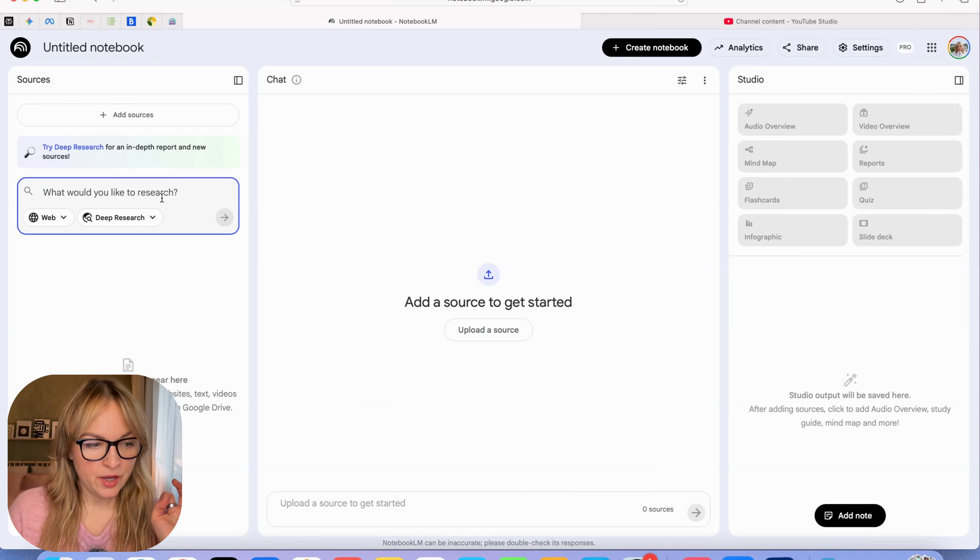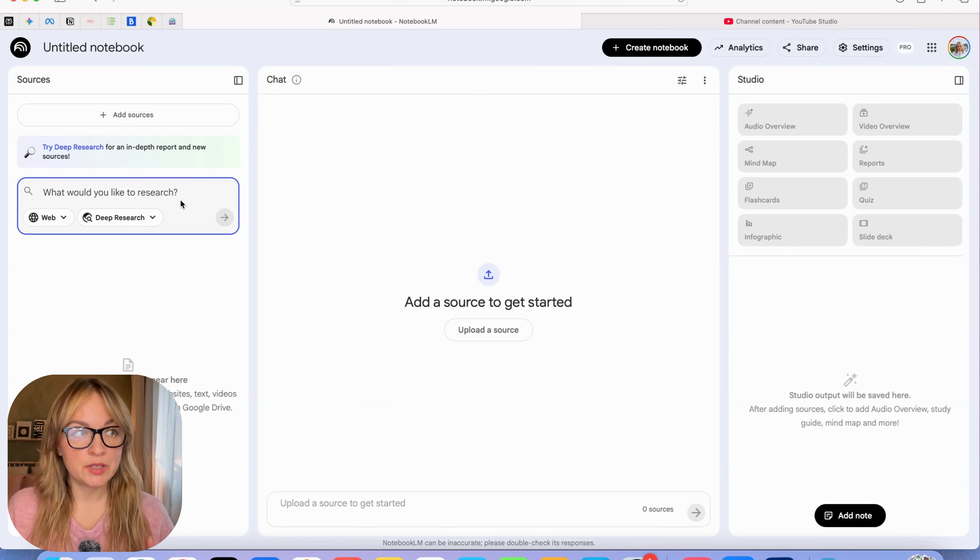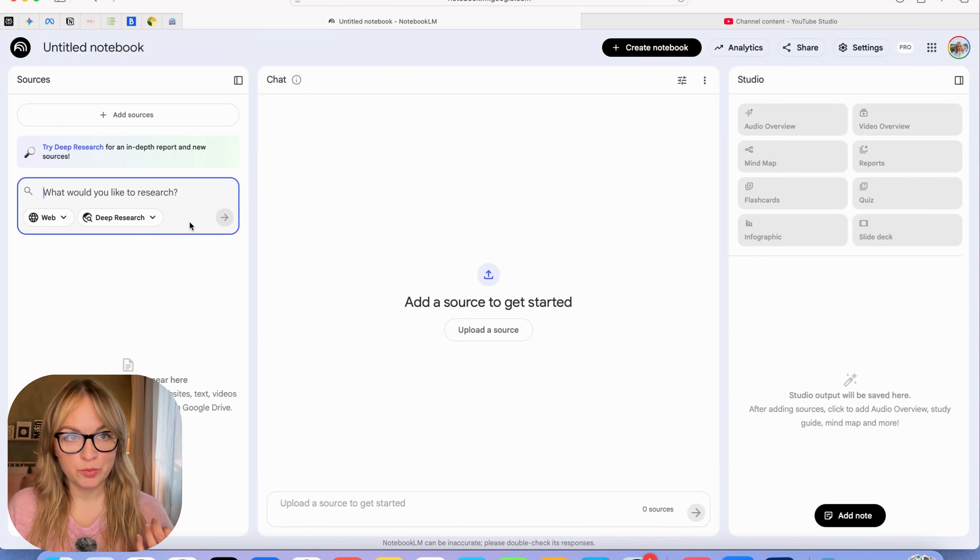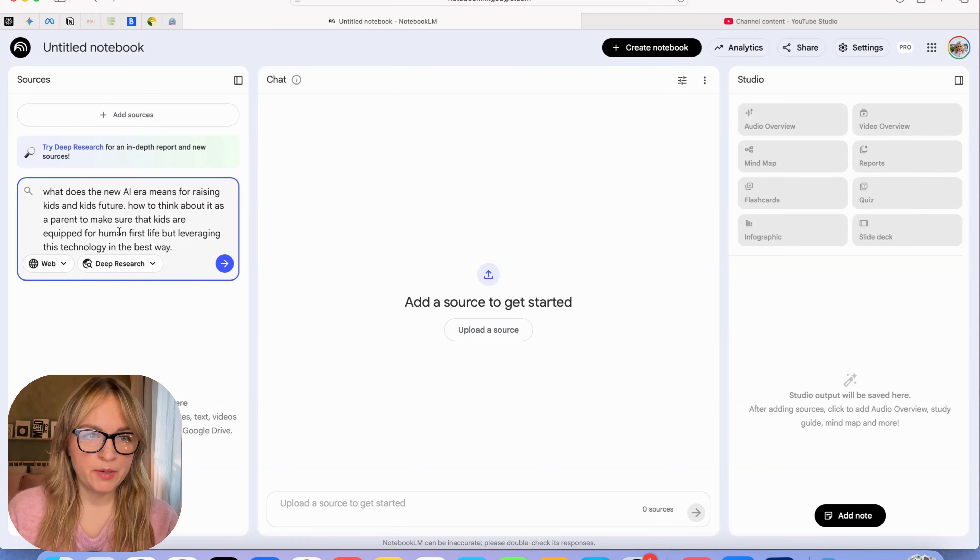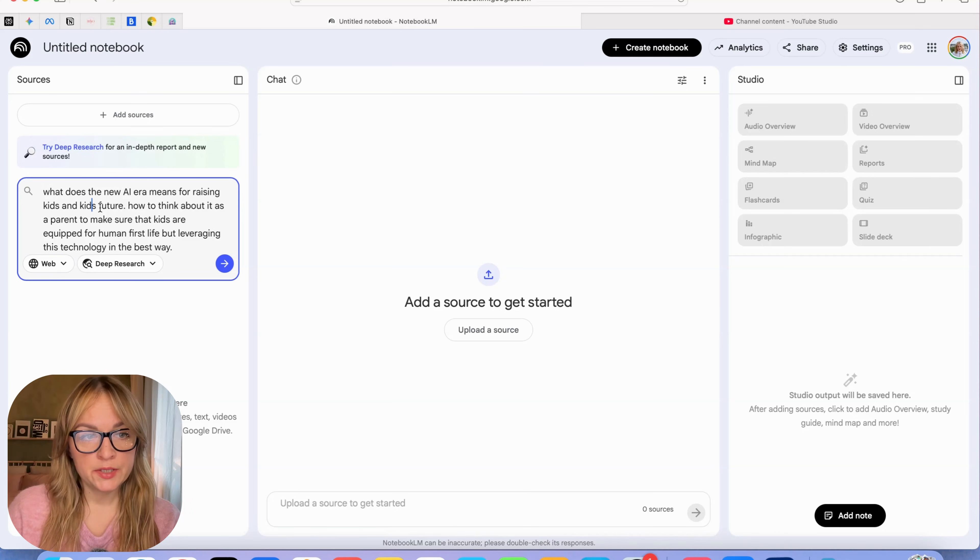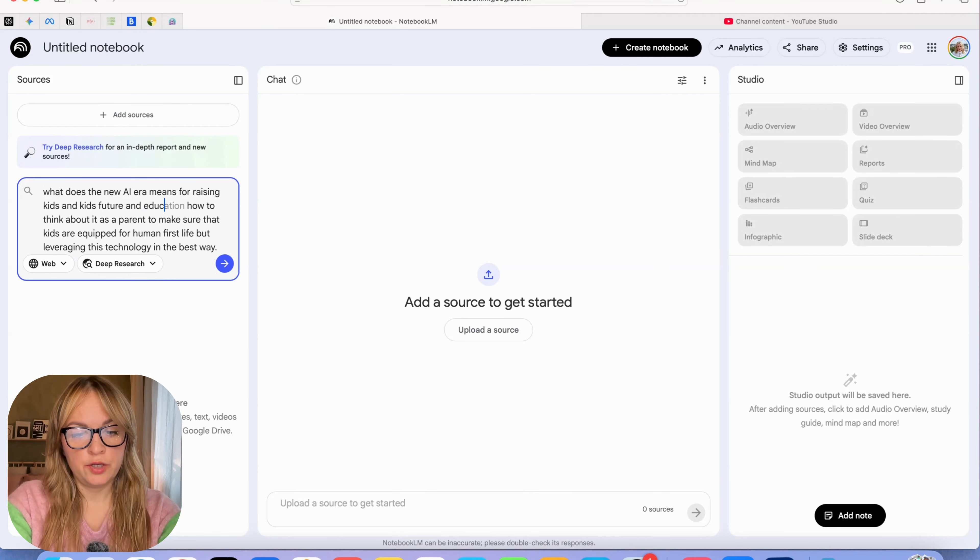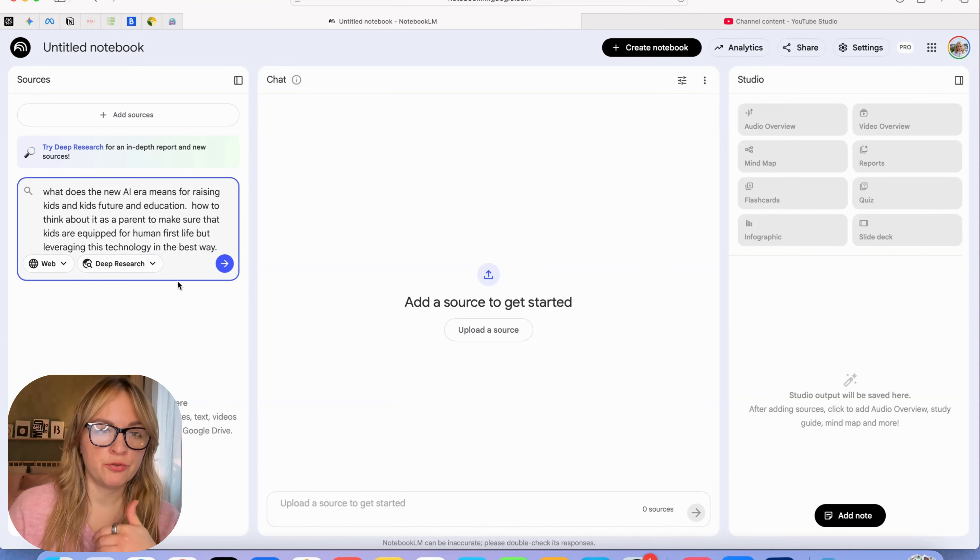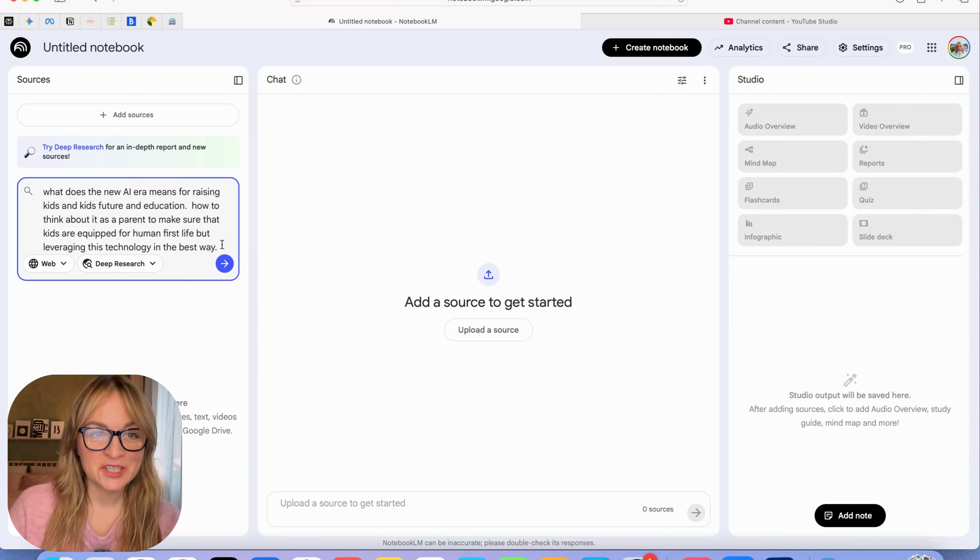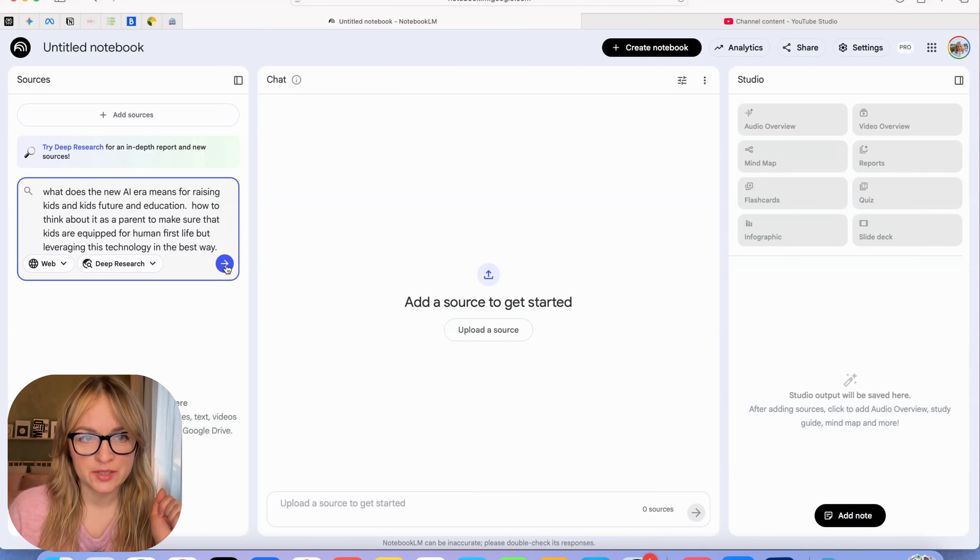I have two kids. I really want them to be able to leverage this technology, but at the same time I want them to lean into living a normal human life. So I'm very strict with devices and things like that. I would love to do some research here. My prompt is quite messy, but basically what I'm saying is what does the new AI era mean for raising kids, kids' future and education, how to think about it as a parent to make sure that kids are equipped for human first life, but leveraging this technology in the best way. Let's just go with that and see what happens.